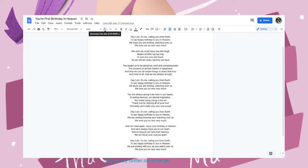You're always going to be here in our hearts. A lasting memory. Our eternal inspiration.